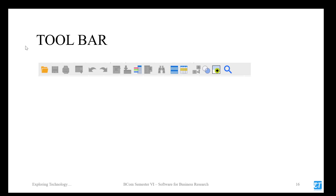The toolbar allows you to open a file, save, print, recall the last used dialog, undo, redo, go to a particular case, go to a particular variable, view the variable list, run descriptive statistics, find something, insert cases, insert variables, and many other things. That is the toolbar of SPSS.